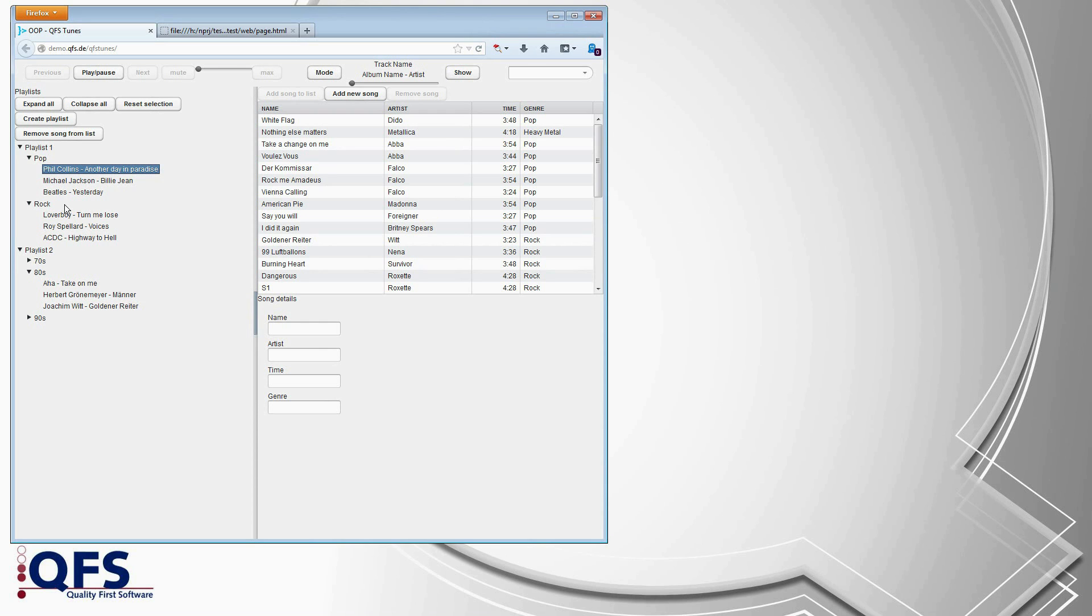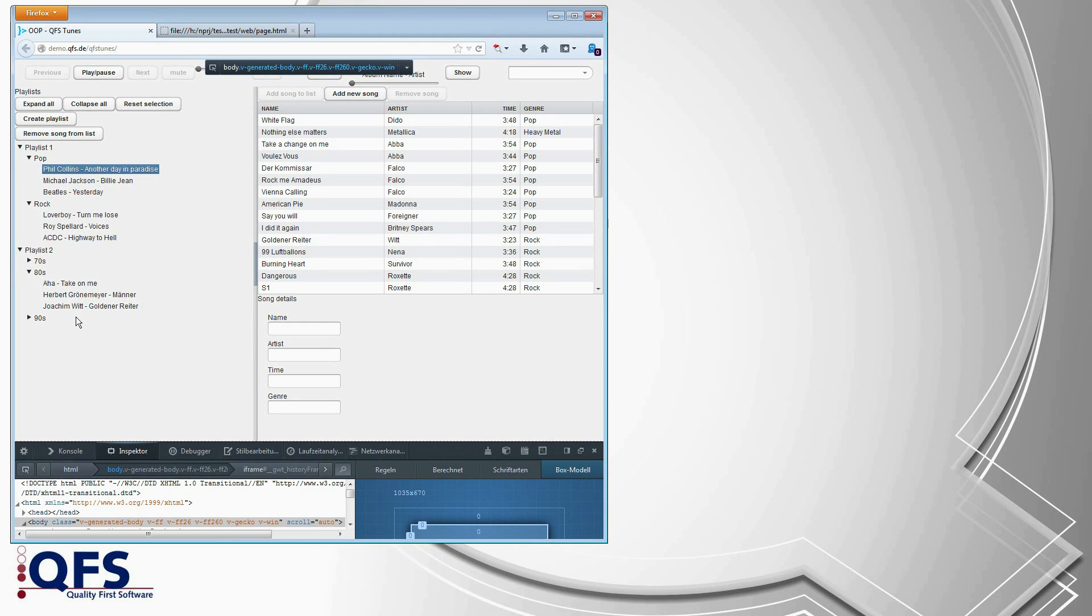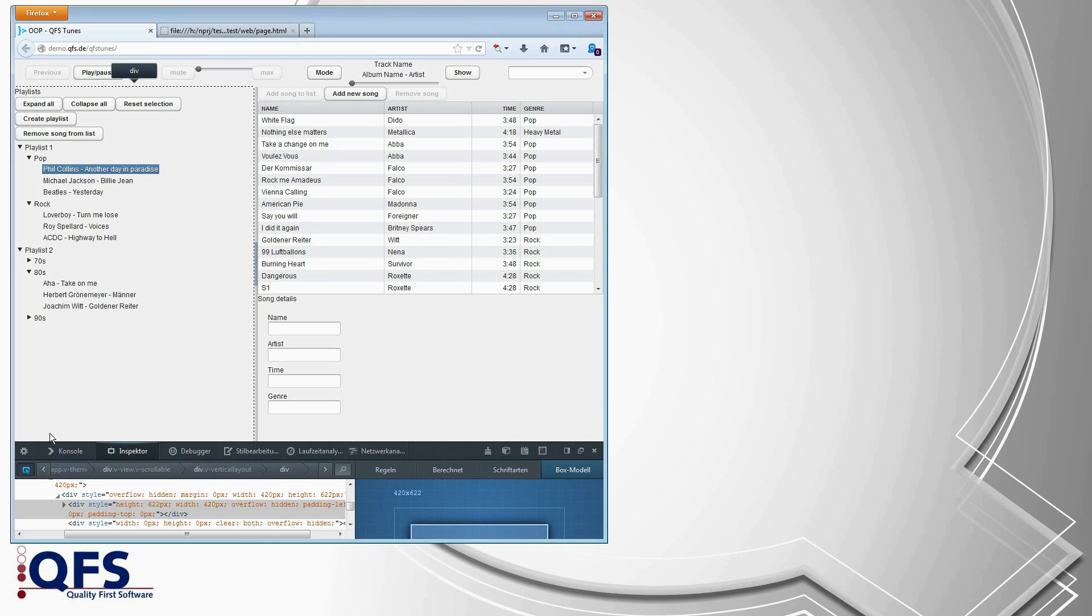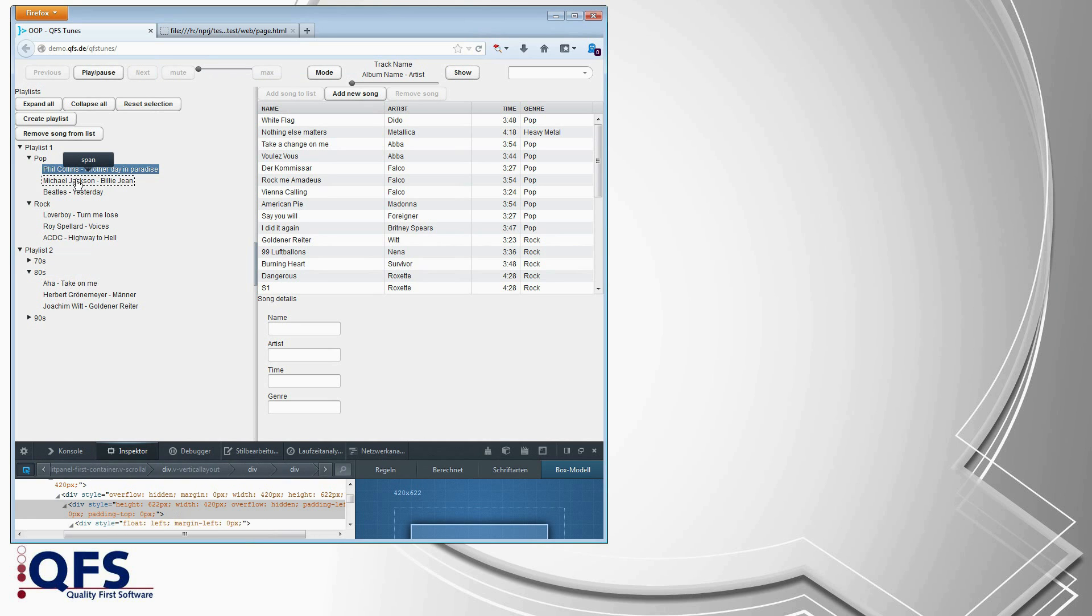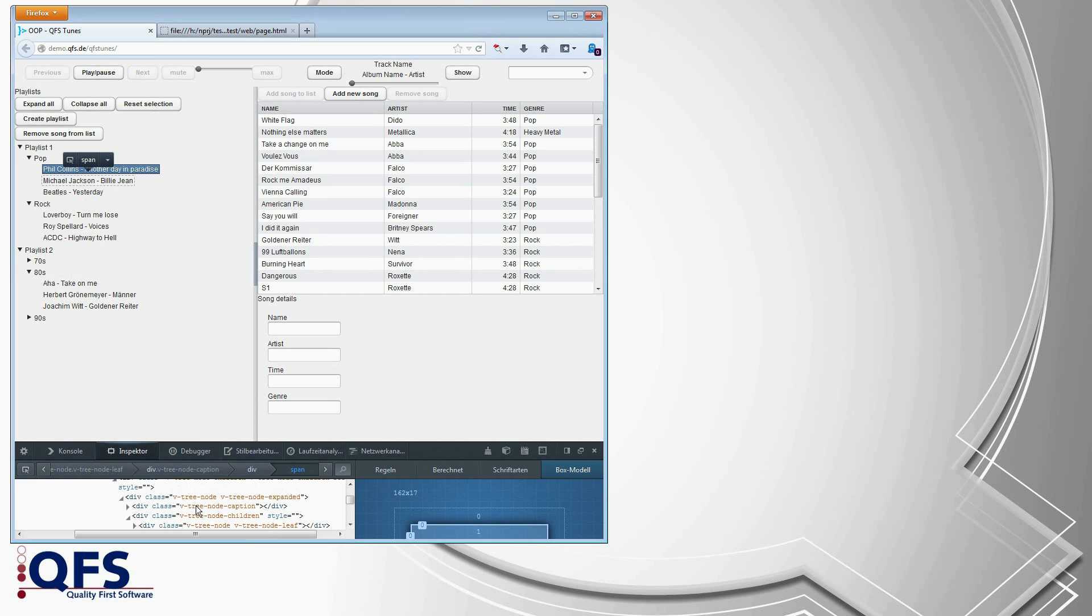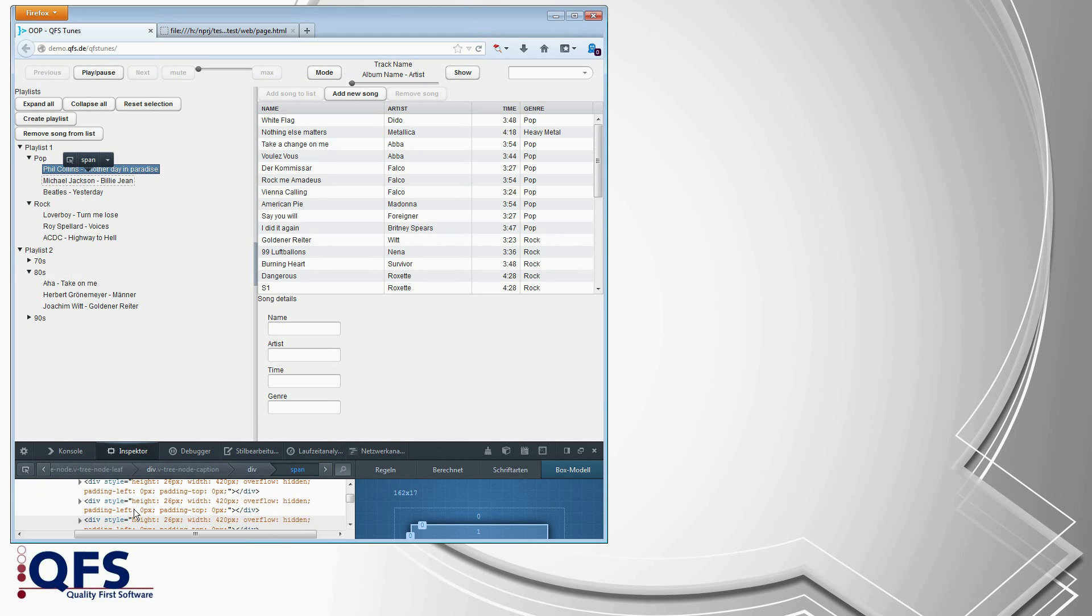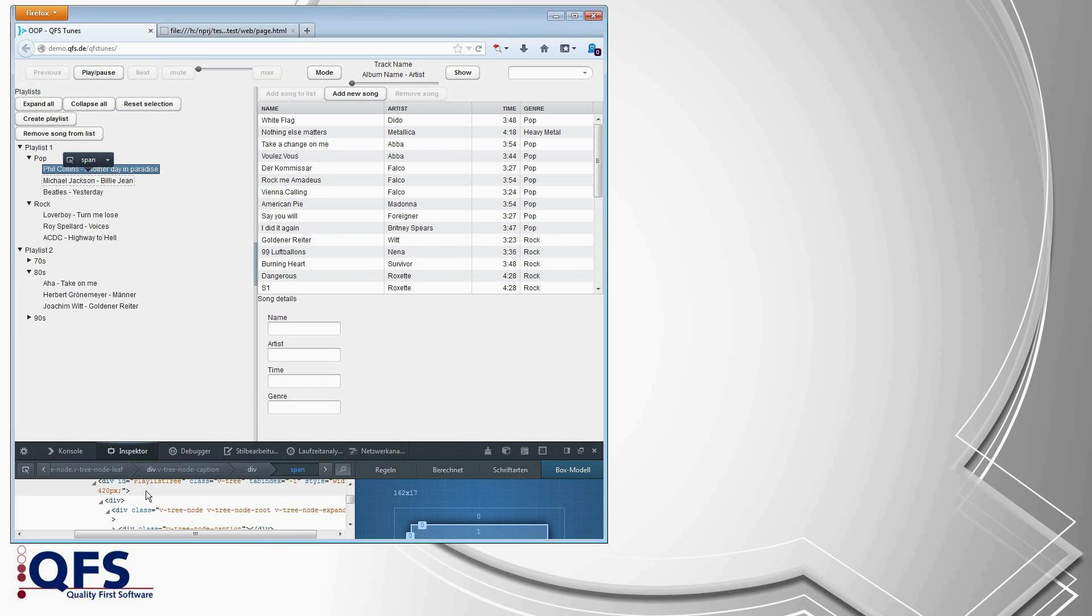And when we look at this interface using the Firefox developer console and pick a tree node, for example, we can see that it is part of a deeply nested structure of individual div nodes.